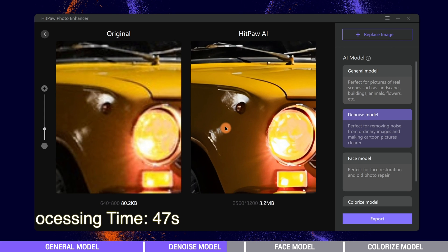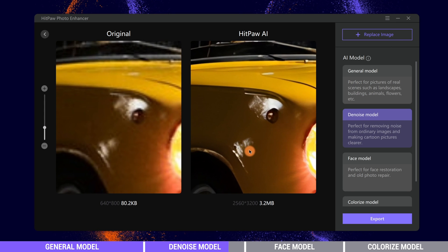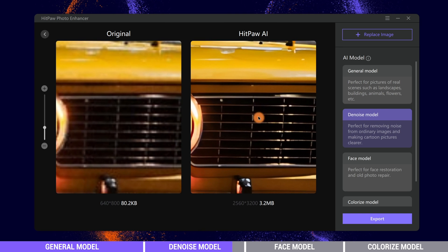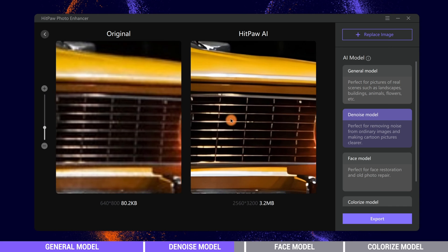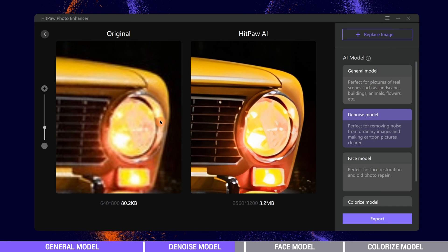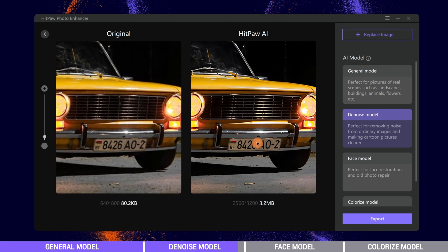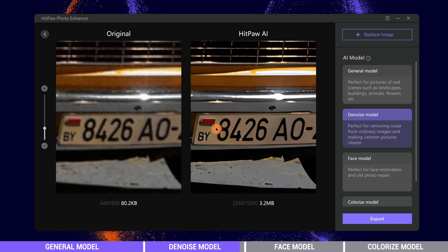When completed, we can see the photo is now clearer and softer. The noise has been greatly removed. The letters here are also enhanced.